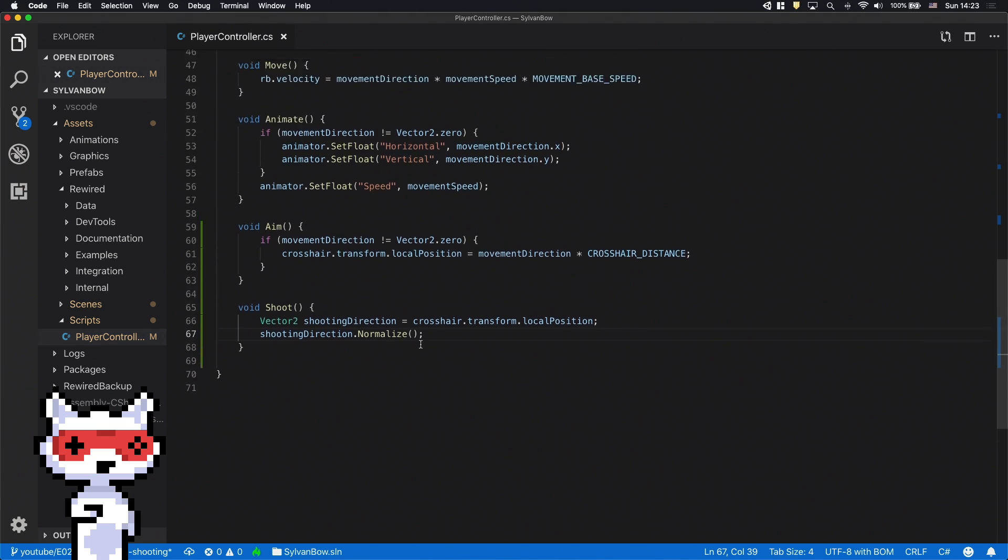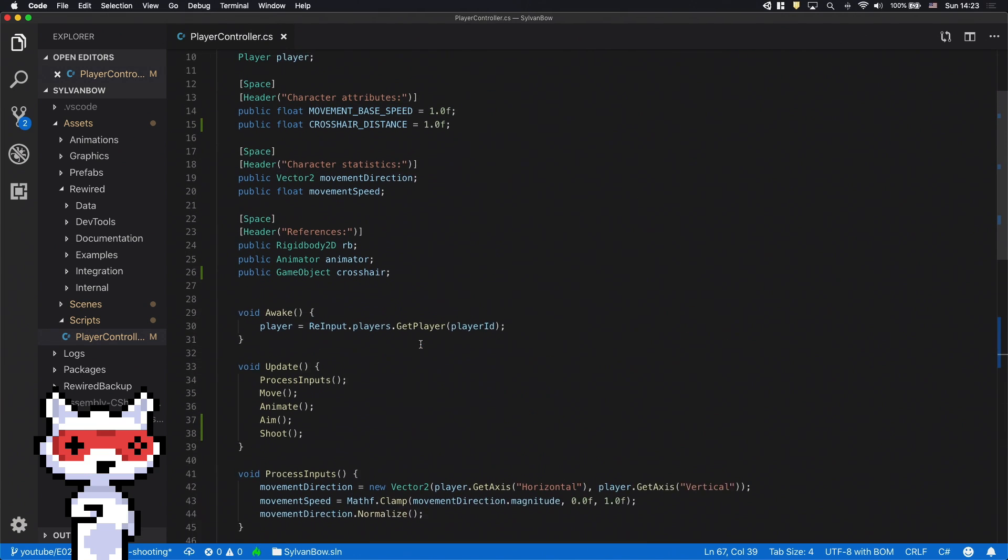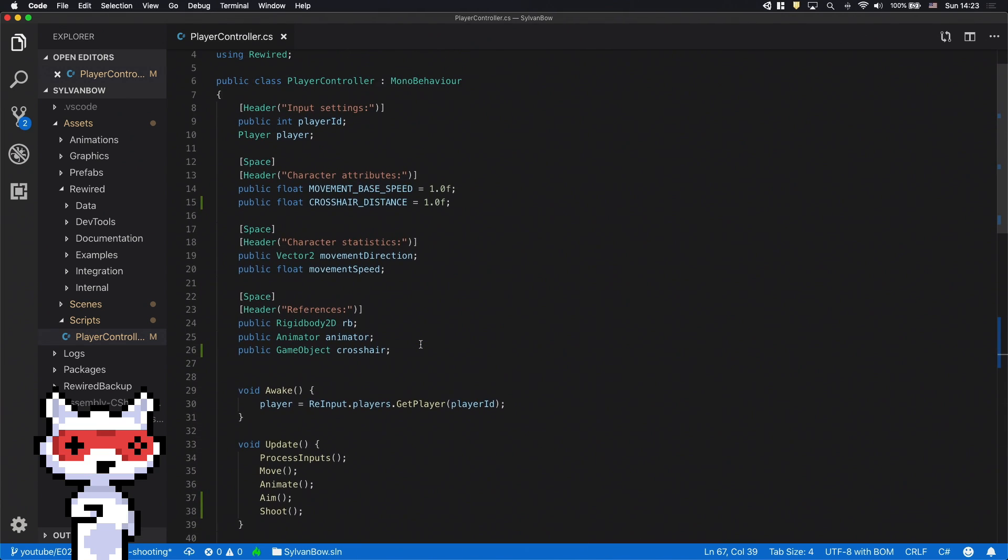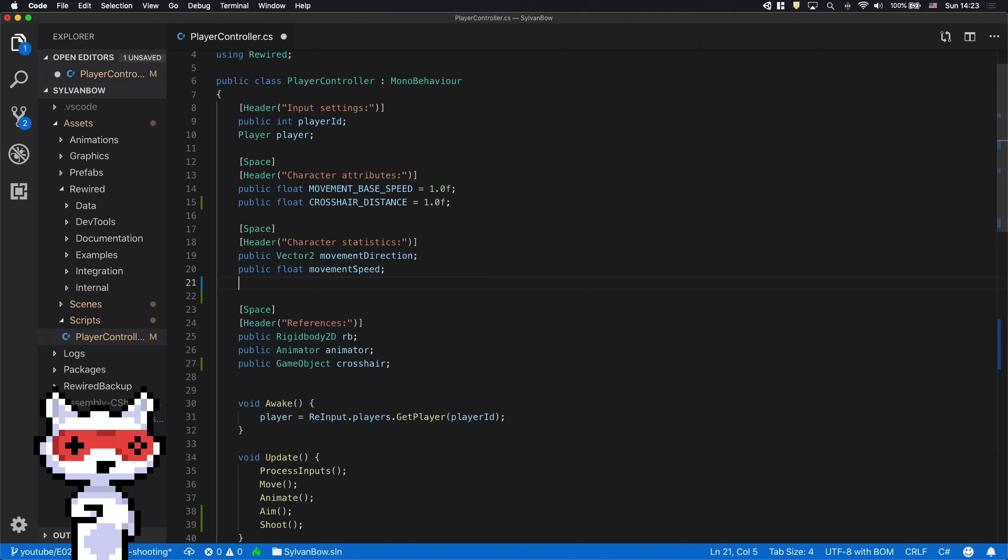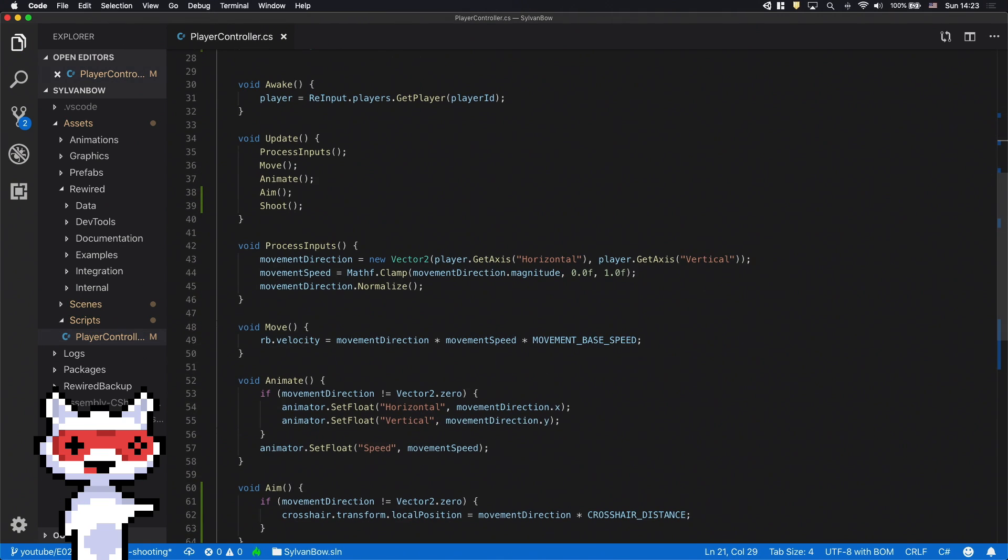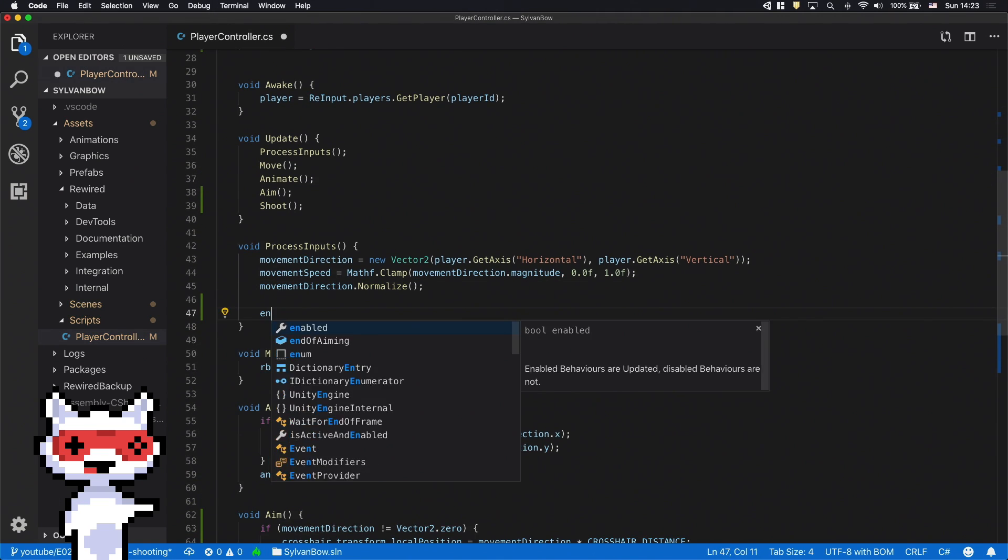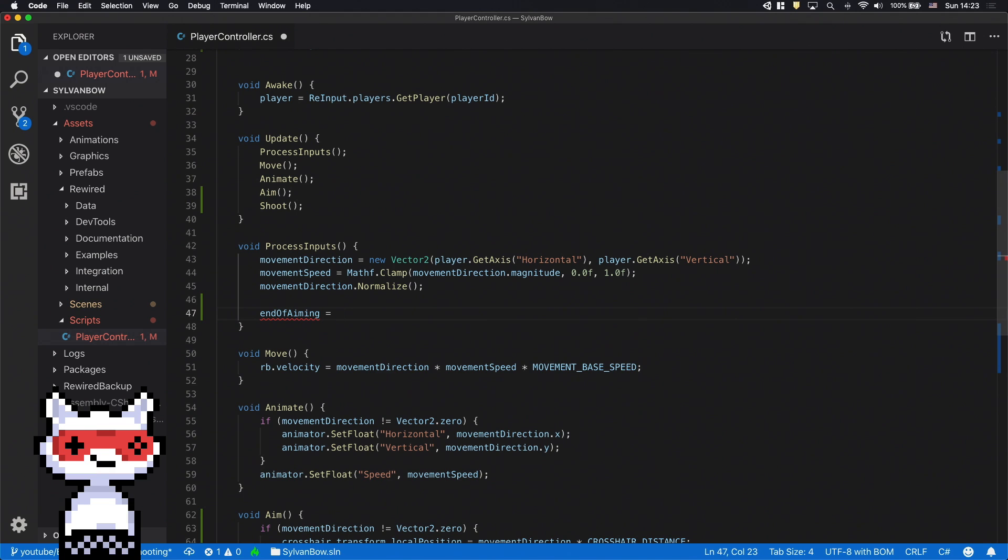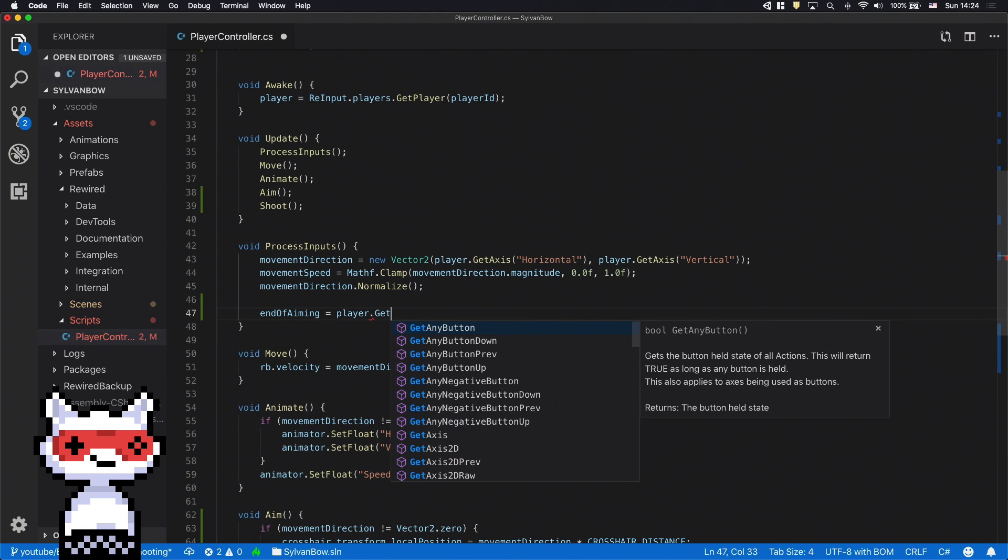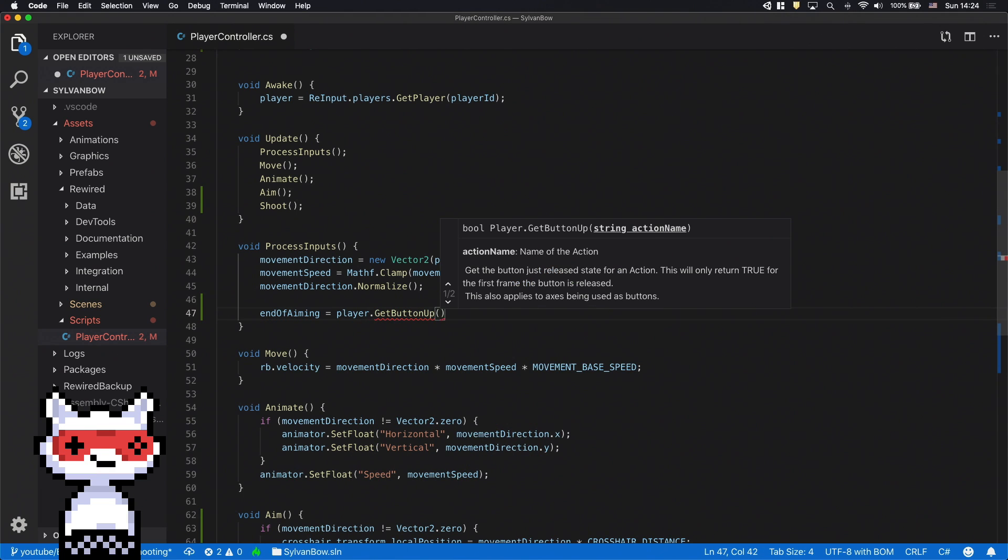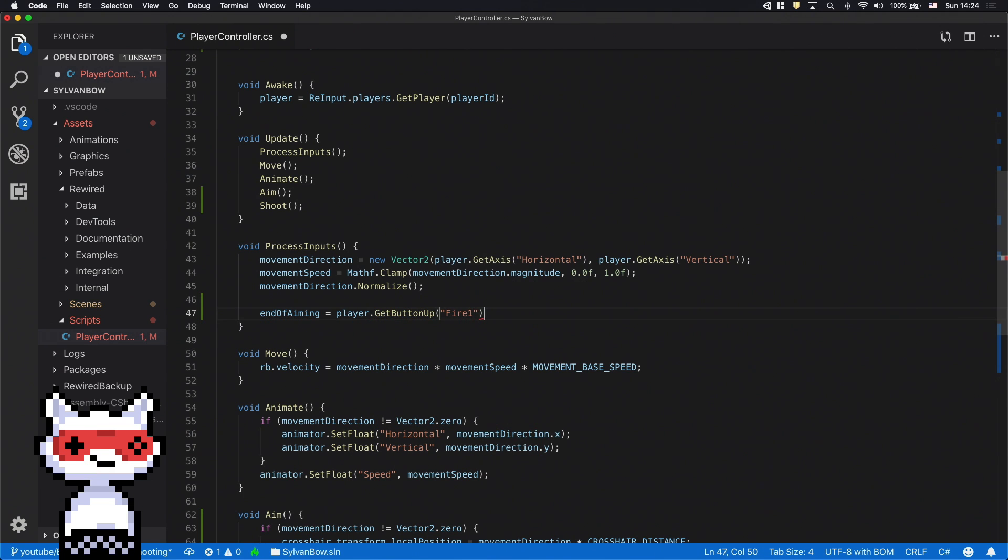Let's scroll up and declare a new variable under the character statistics group and name it end of aiming. In the process inputs function let's assign player.getButtonUpFire1 to it. This will only have the true value in the exact frame when we release the button.